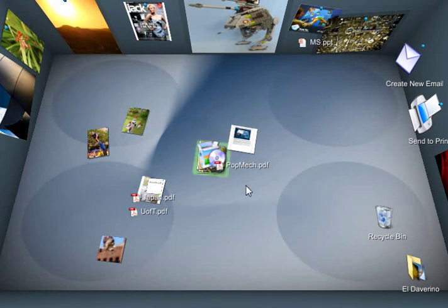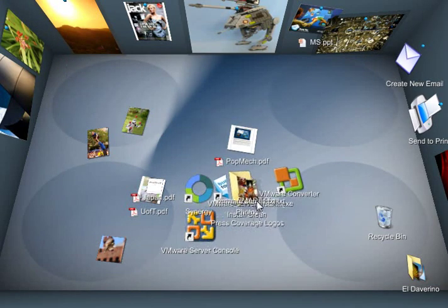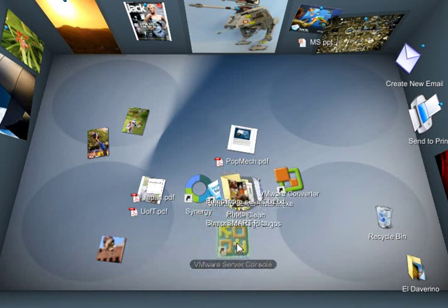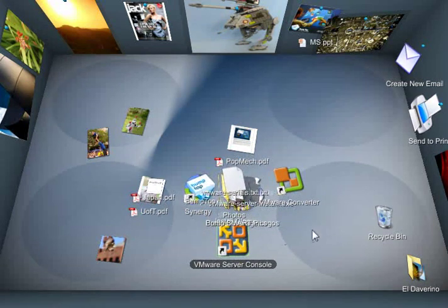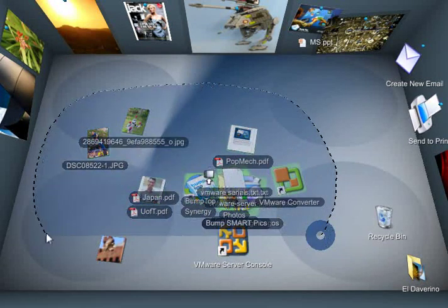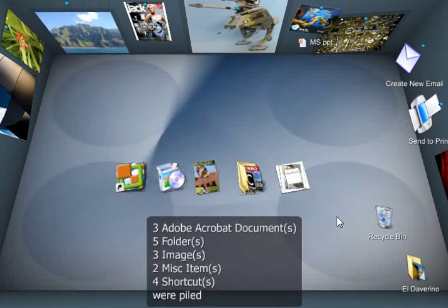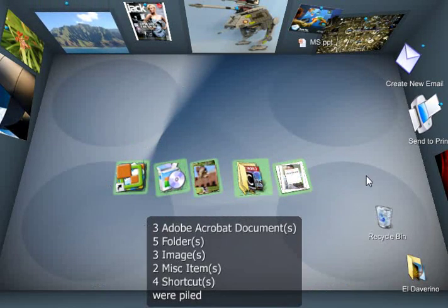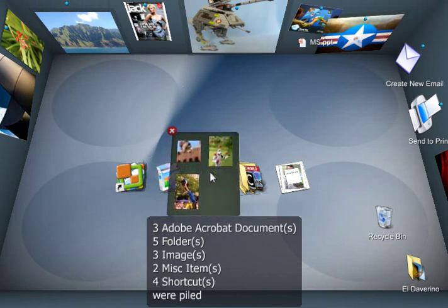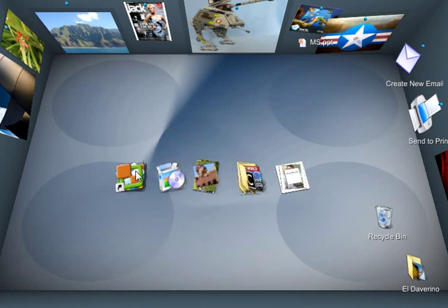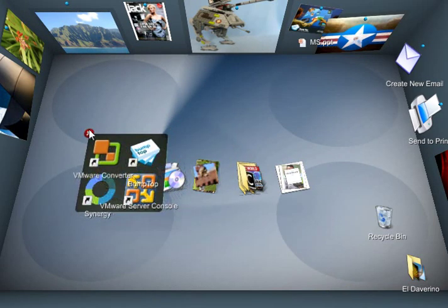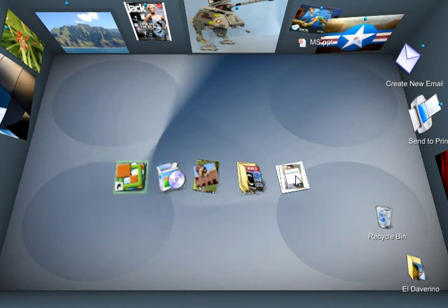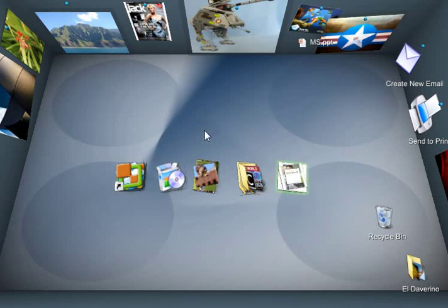And another organizational tool is that I can very quickly make order out of a bunch of documents. So I can lasso, say, this bunch of documents and choose pile by type. And it throws everything into piles based on the type. So these are all the photos in that selection. These are all the shortcuts. And these are all the PDFs. And very quickly you can make order to things.